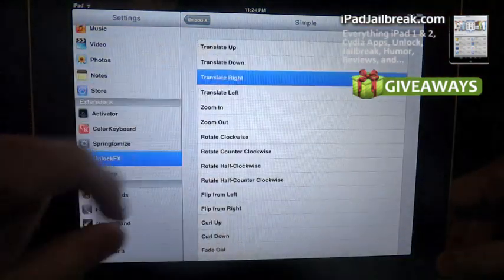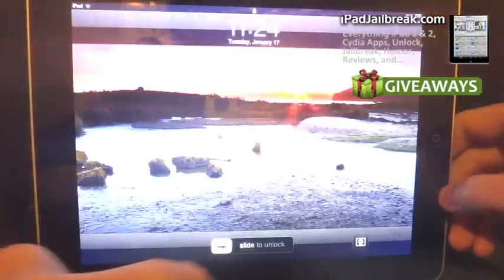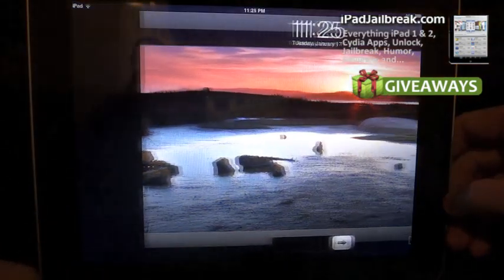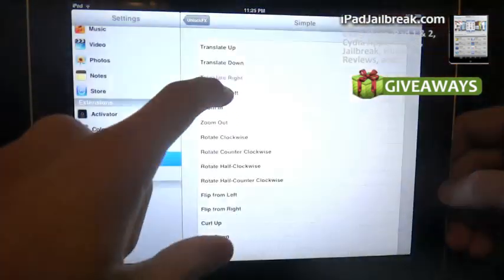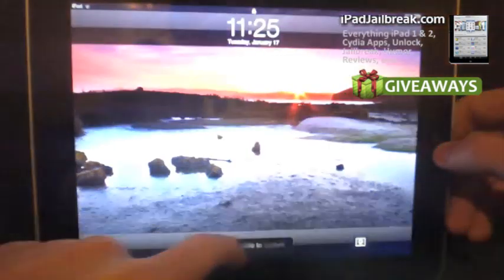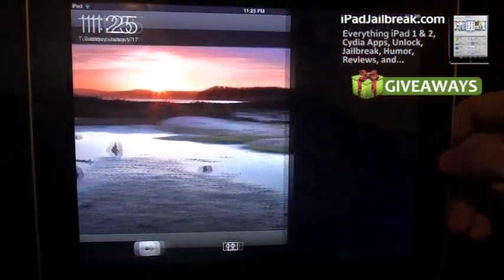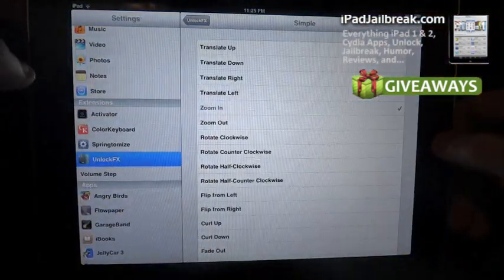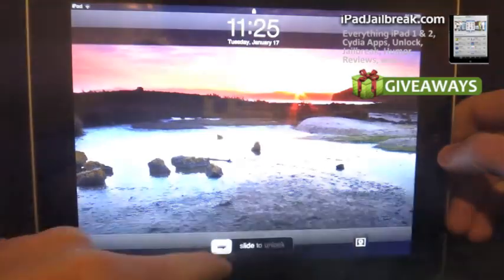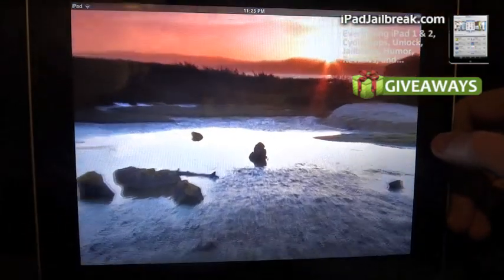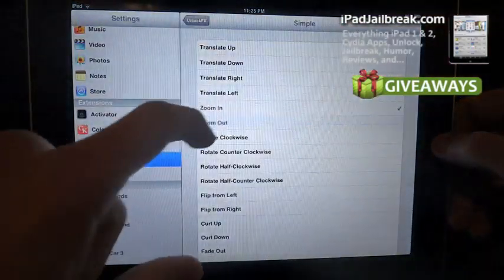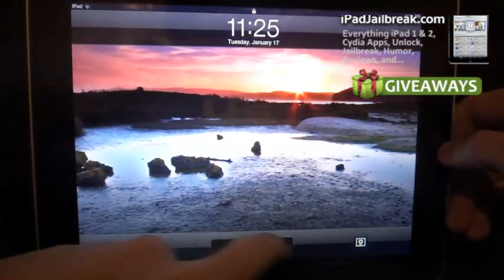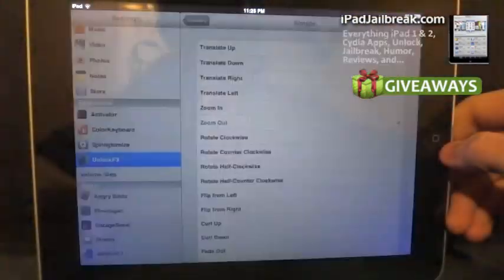I'll go ahead and run through all these for you real quick. Translate right. Translate left. Zoom in. Zoom out.